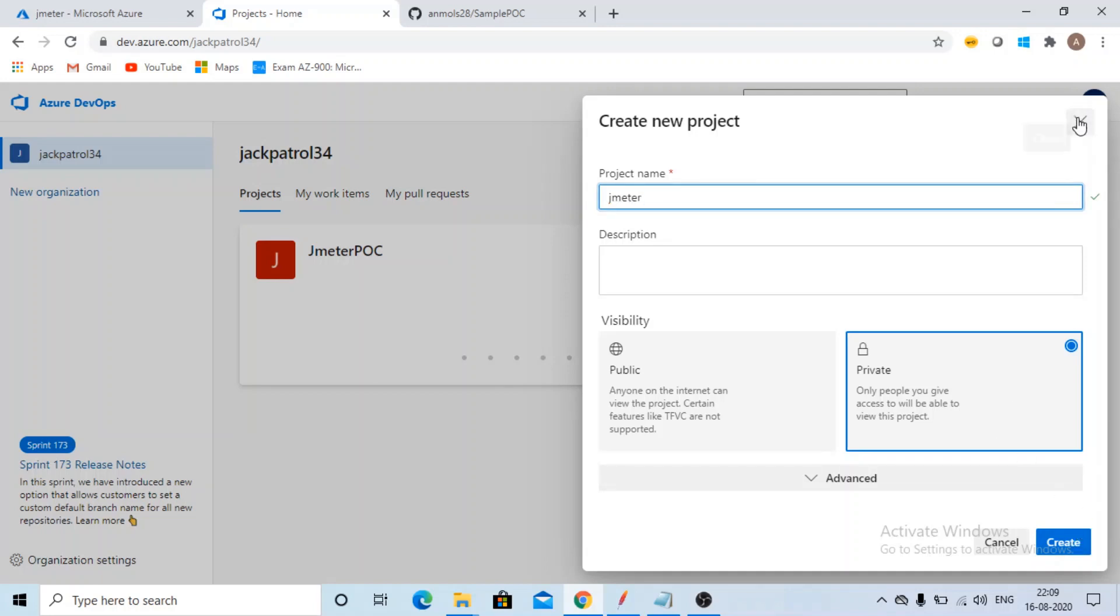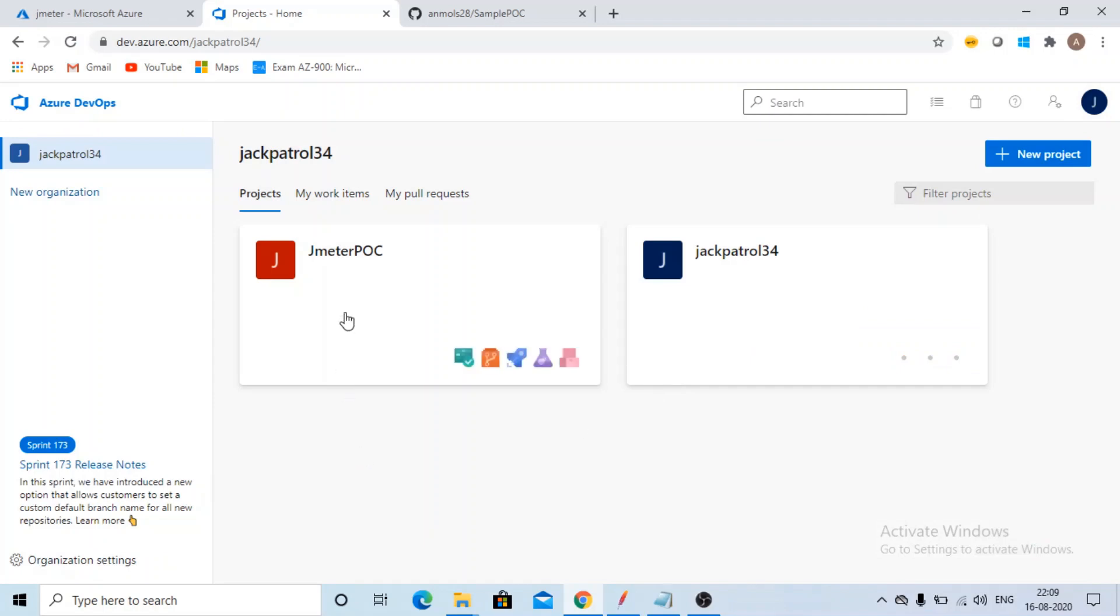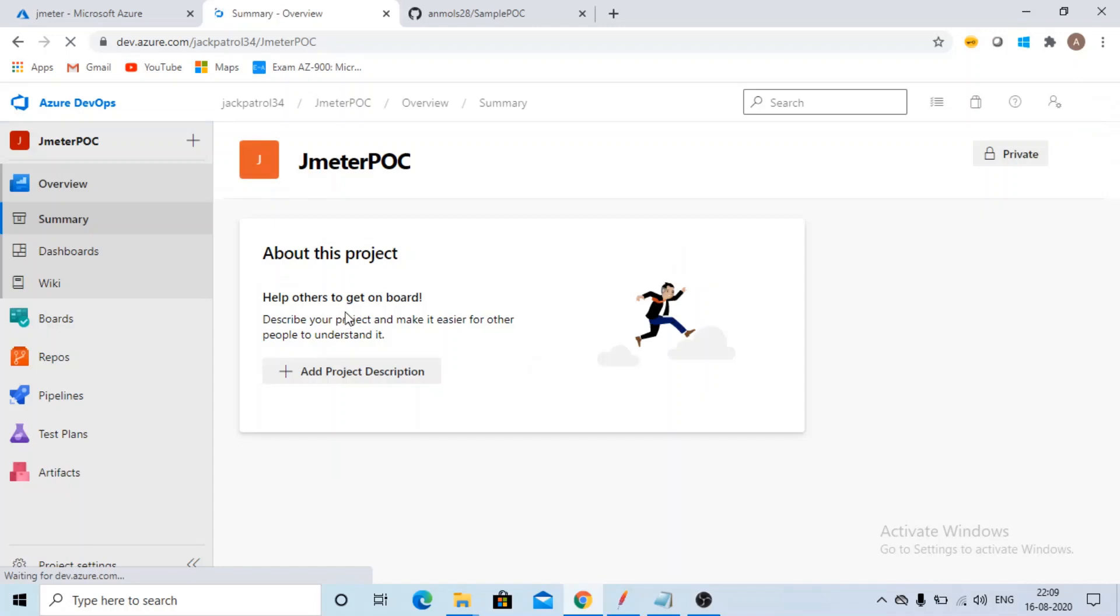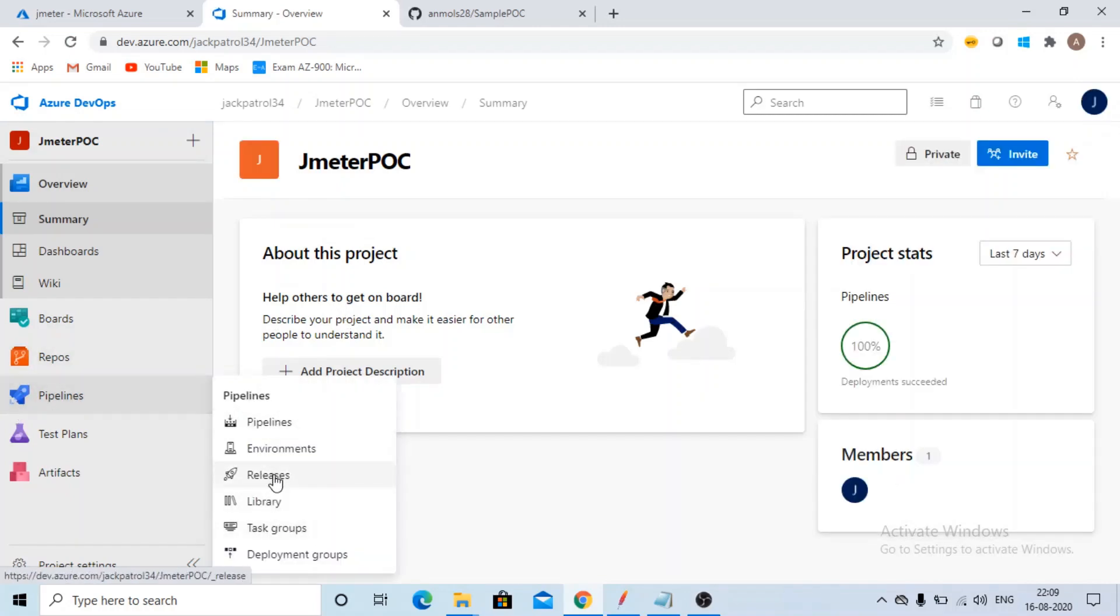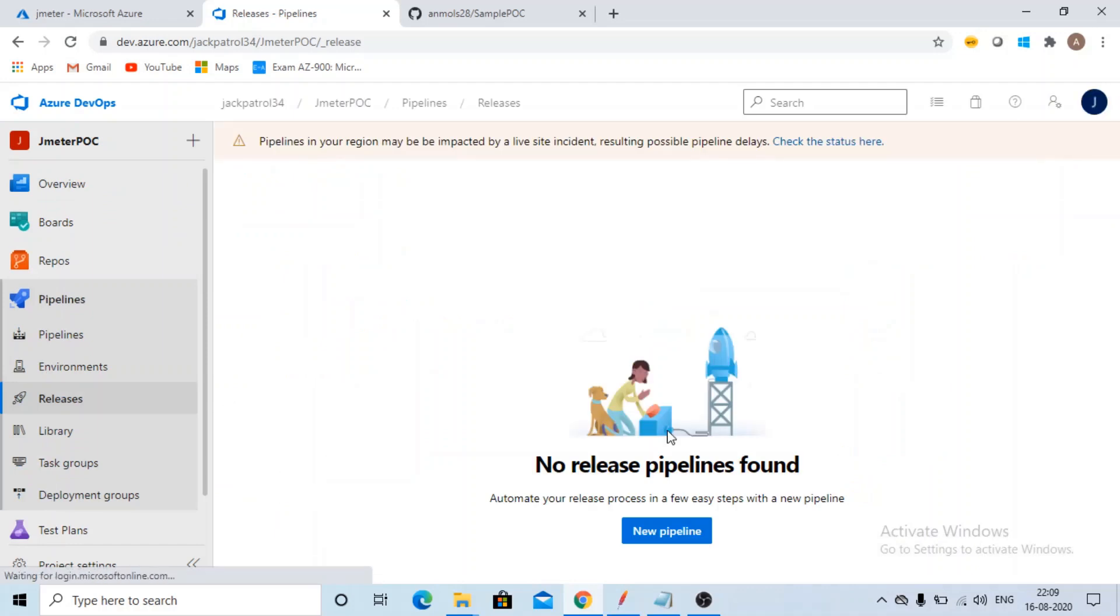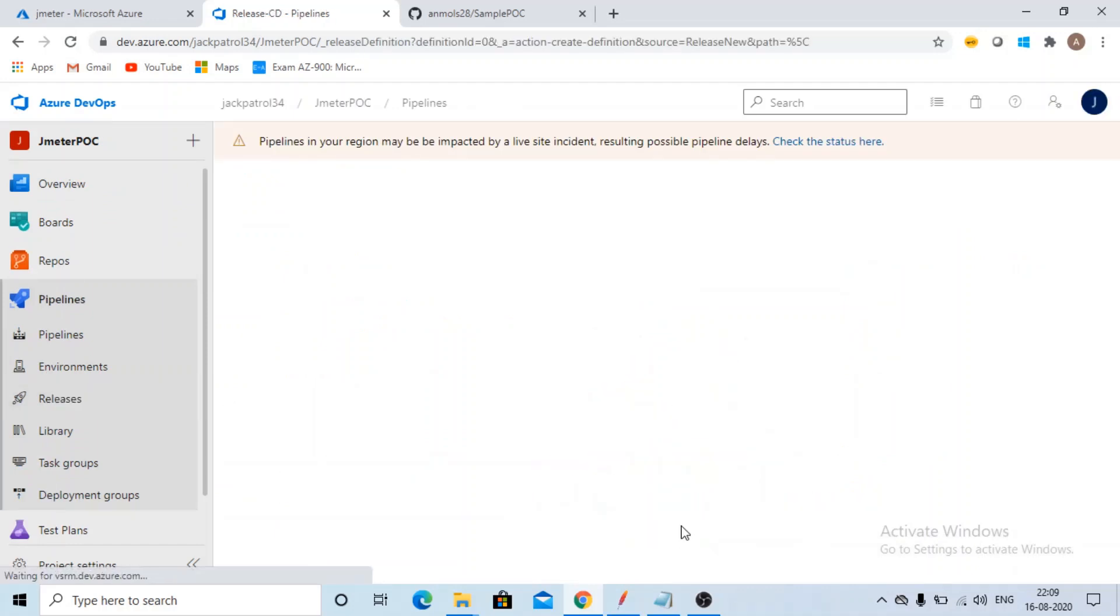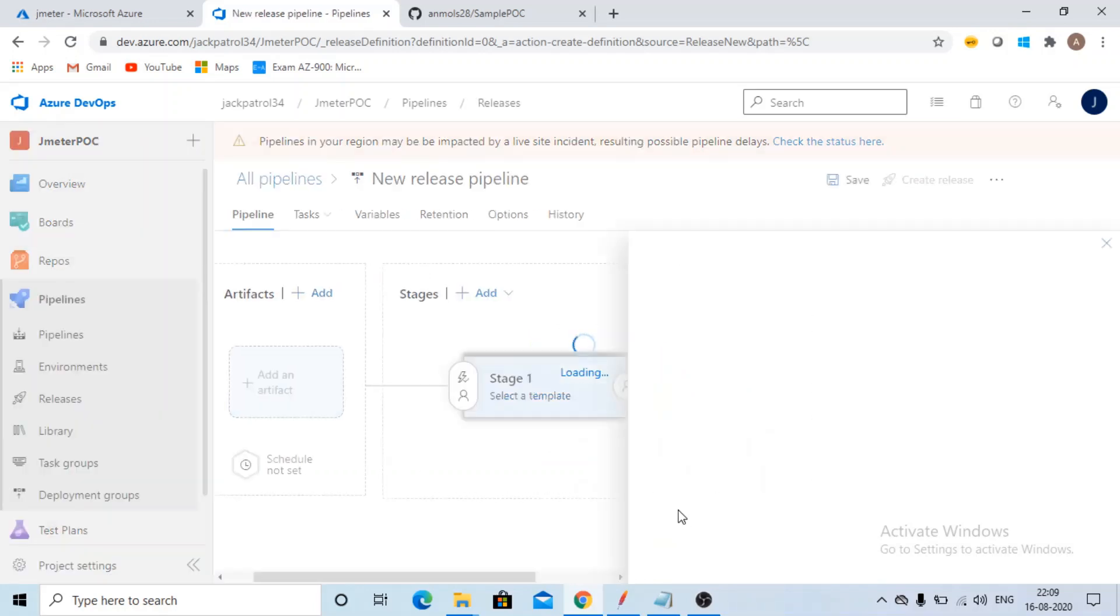I have already created a JMeter POC project so I will open it. Click on Pipelines, click on Releases, then click on New Pipeline. We'll be creating a new pipeline this way.